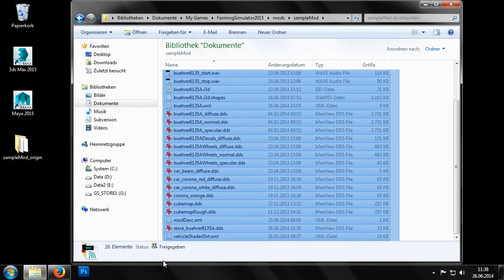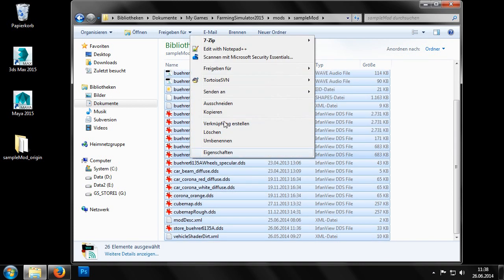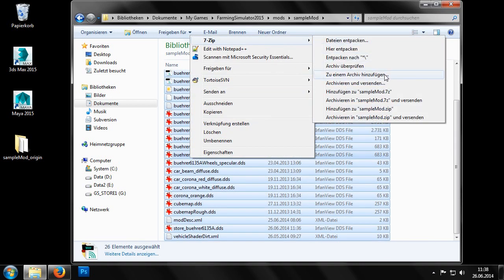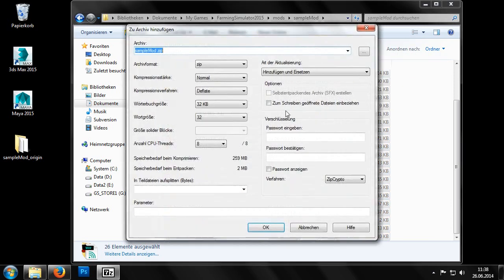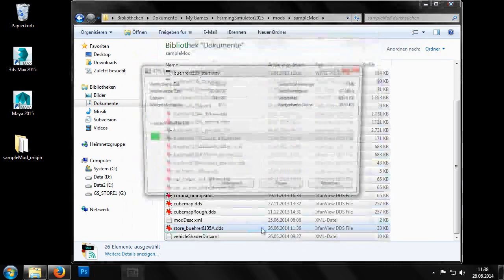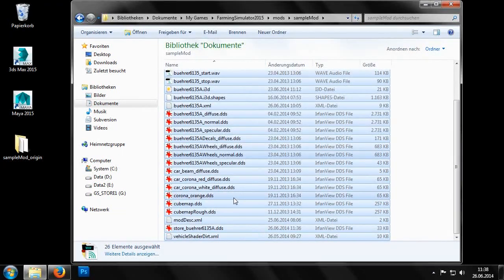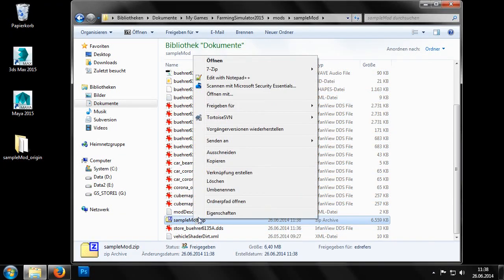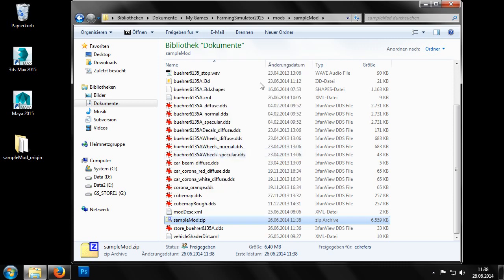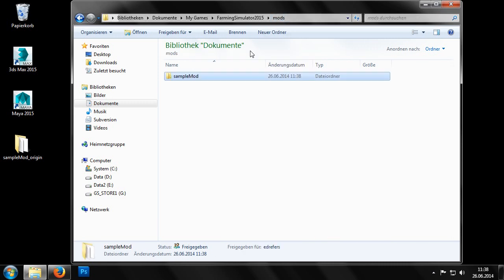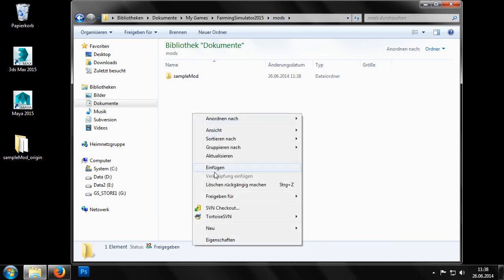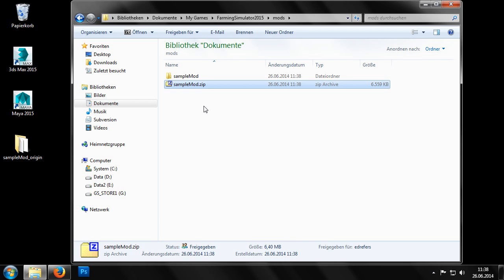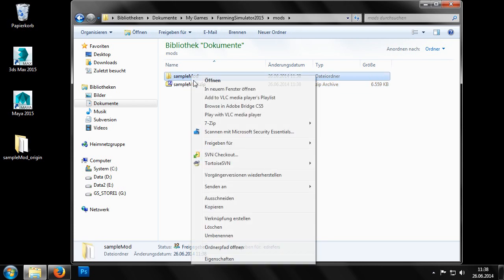We can now create a new zip archive by selecting all the files and adding them to the archive. In our case the final file is called sampleMod zip. As we cannot have two instances of the mod in Farming Simulator we still need to delete the original folder of the mod.